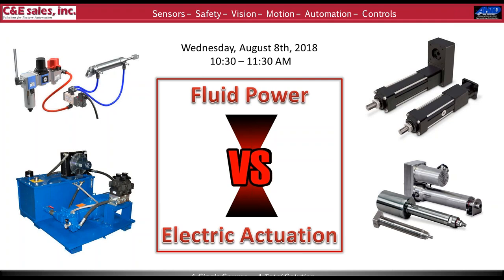Please be sure to attend next month's webinar hosted by John Pipkin of C&E Sales. His topic will be using the Smart Access Module to commission your G120 VFD — a Siemens variable frequency drive that lets you use a web server and your smartphone to configure your drive. That webinar will be hosted on September 13th at 10:30. I now turn today's webinar over to Jay.